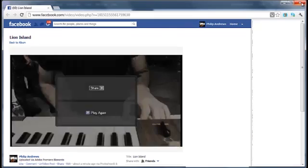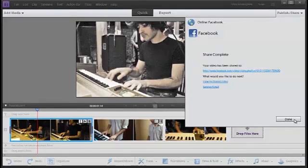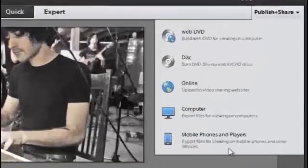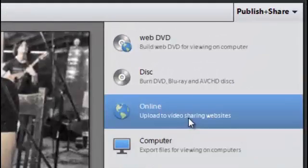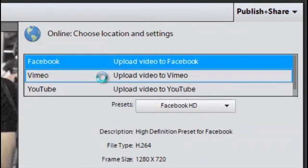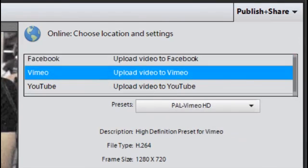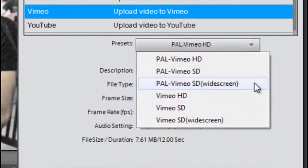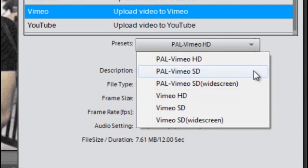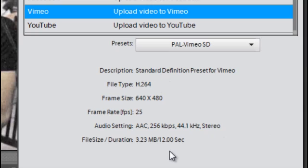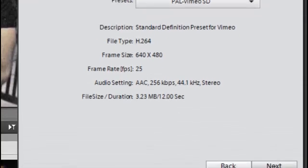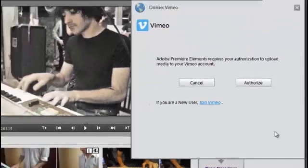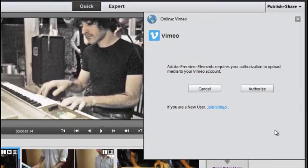Let's go and have a look at the other options now. So I'll just click Done and we'll go back to Online, and this time we'll select Vimeo. Again, we have some preset options here. You see there's a couple more, including some widescreen options. This is because Vimeo is a specialist video sharing platform. So we're just going to select PAL Vimeo SD for the moment. You will see the settings being used by this preset, and then just go and click Next.